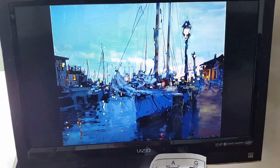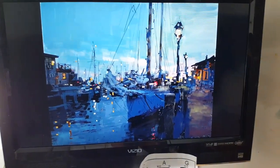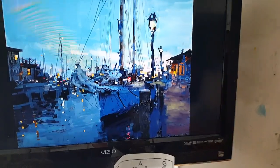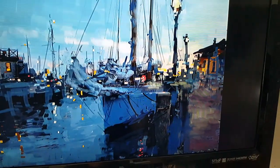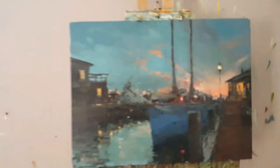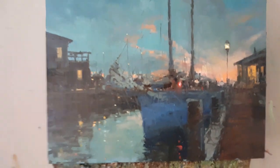Here is that digital photograph on my screen in my studio. When it gets to this size you can really start to see the pixelation in it. And here is the oil painting — it's 12 by 16.